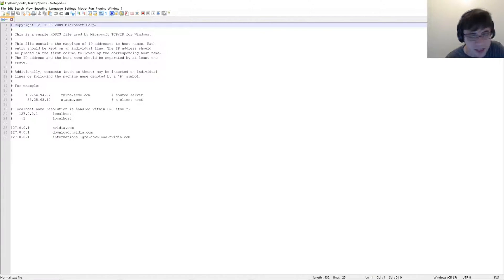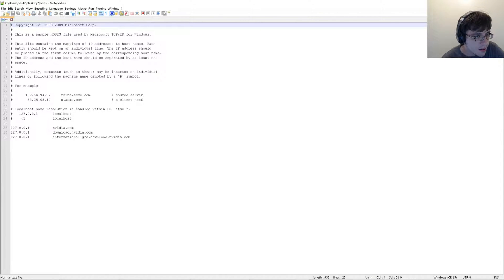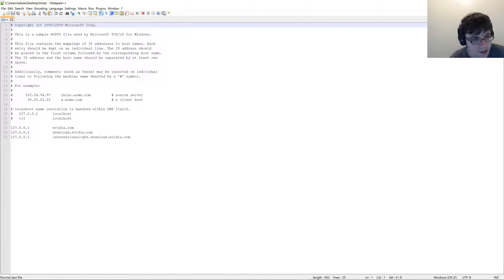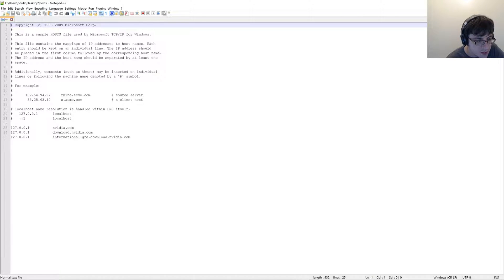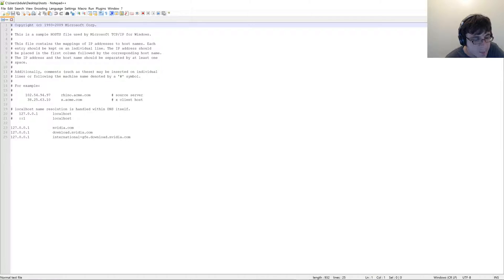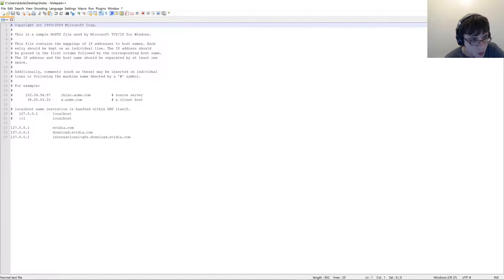But anyways, your hosts file is right here, and what you're going to want to do is you're actually going to want to add a new line at the bottom and type in 127.0.0.1. Then you're going to want to put a space, I like to tab over a few times until I'm right below where it shows localhost here.